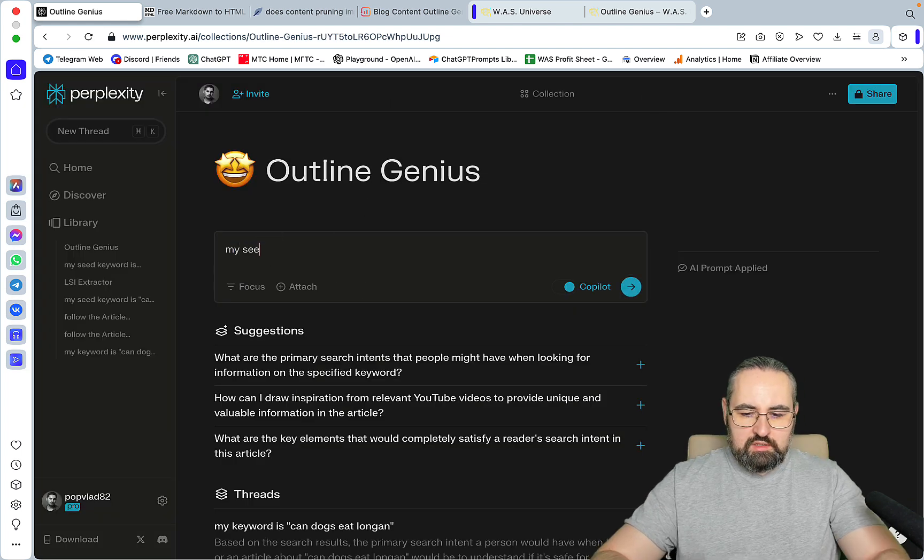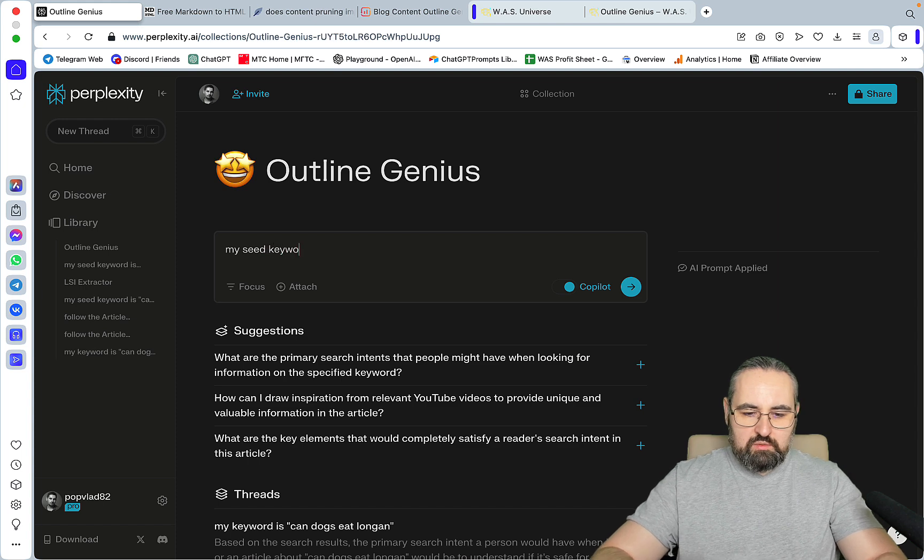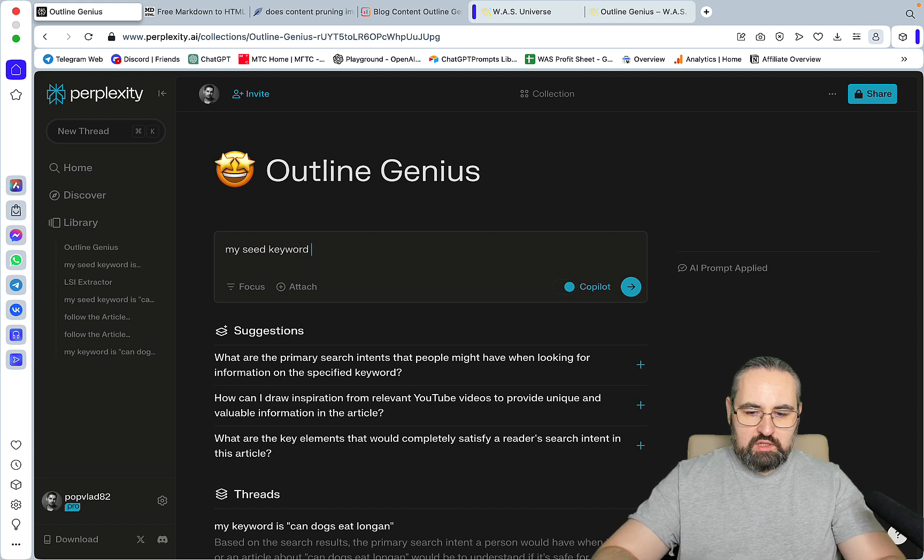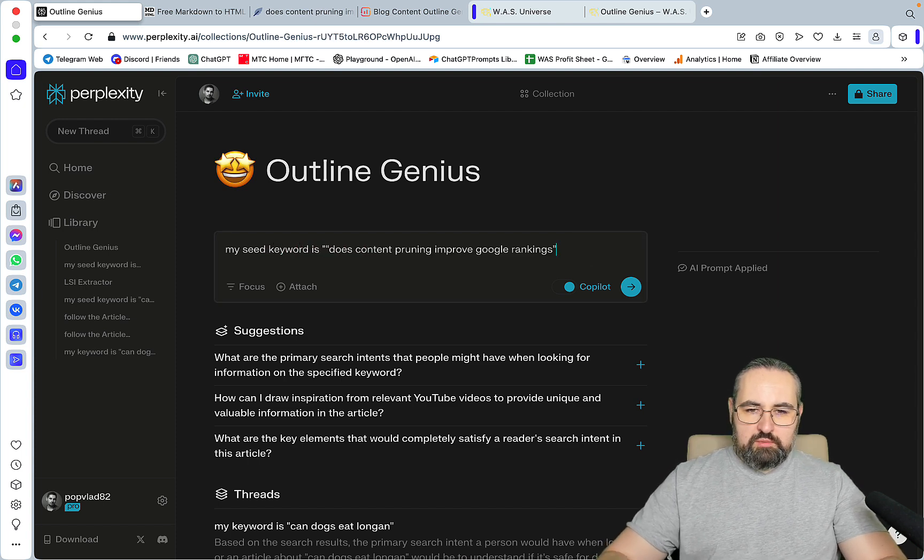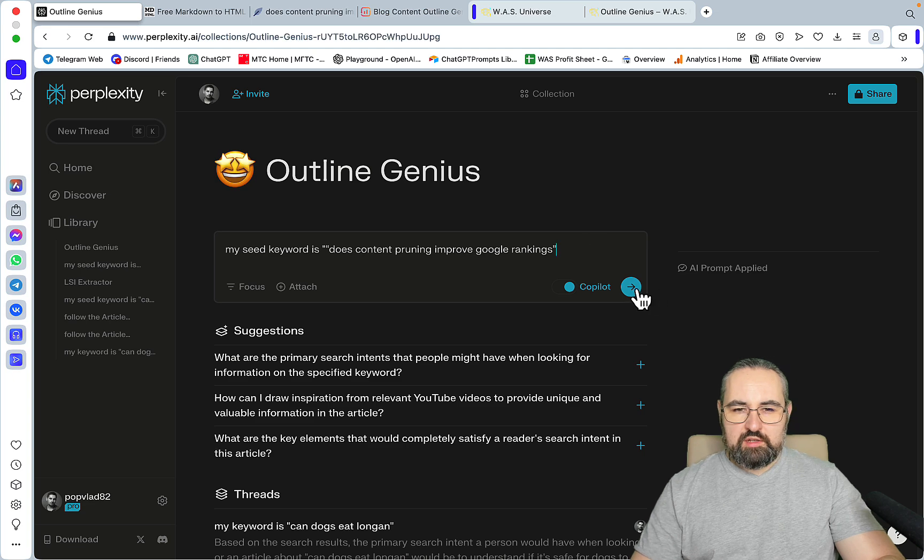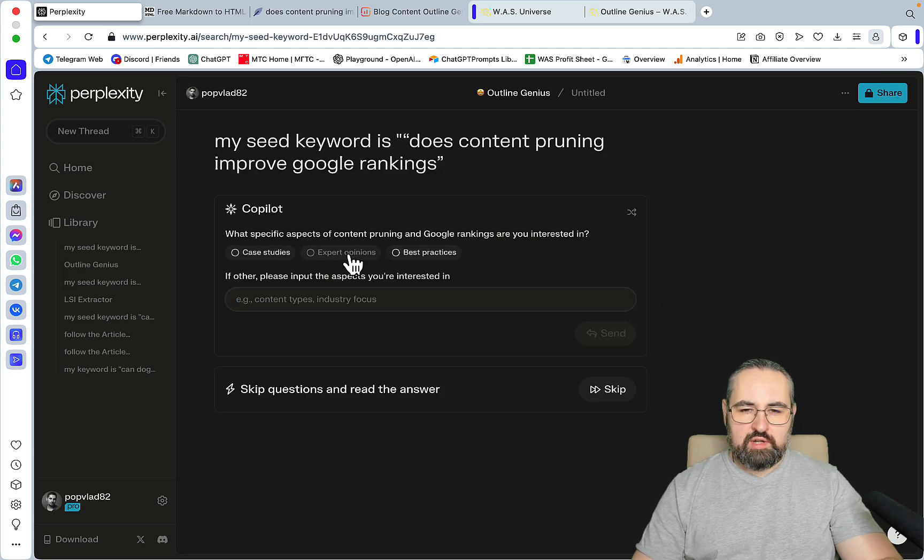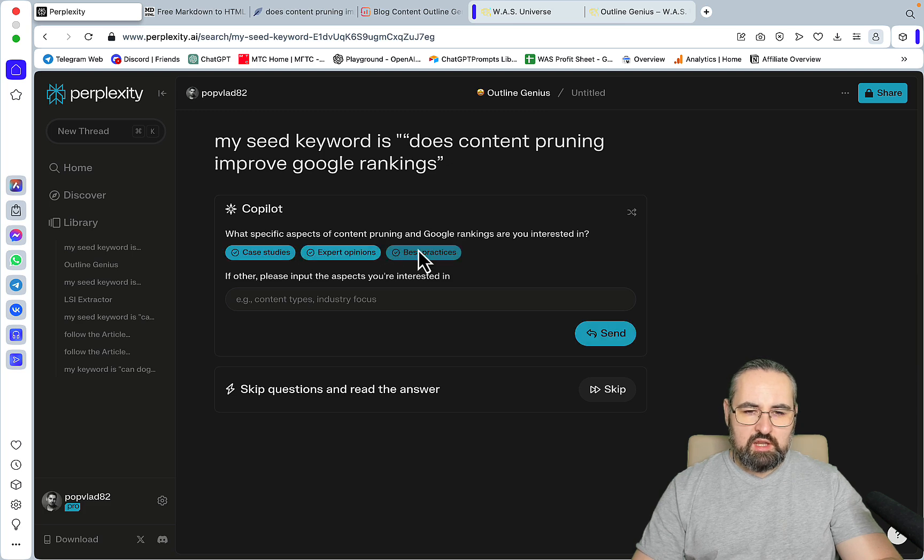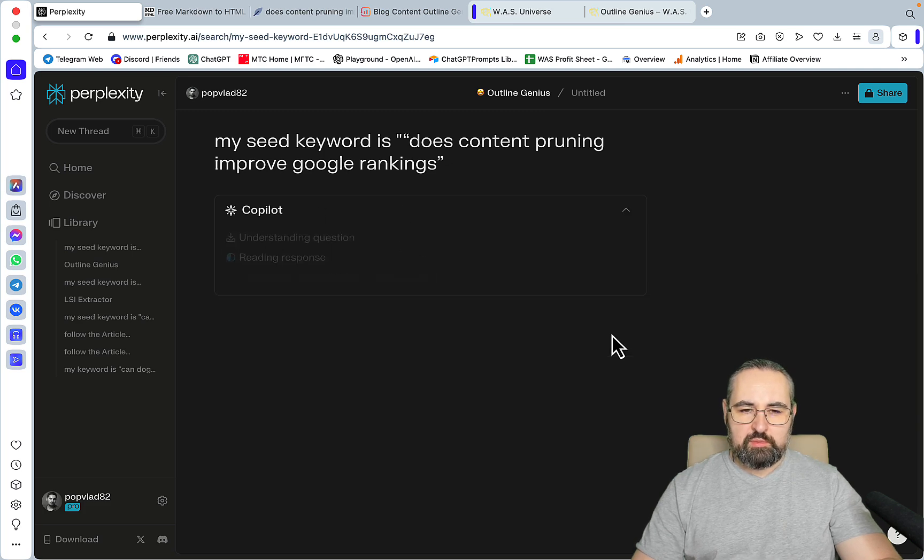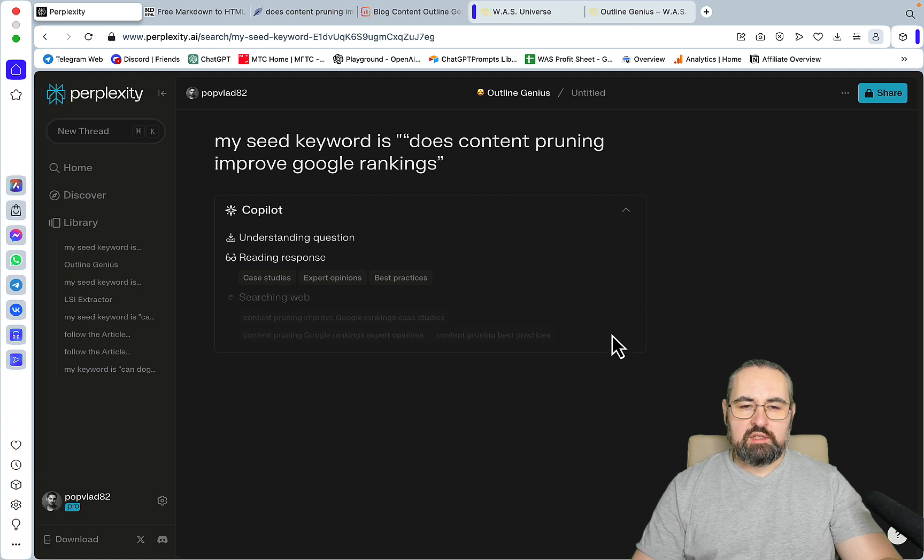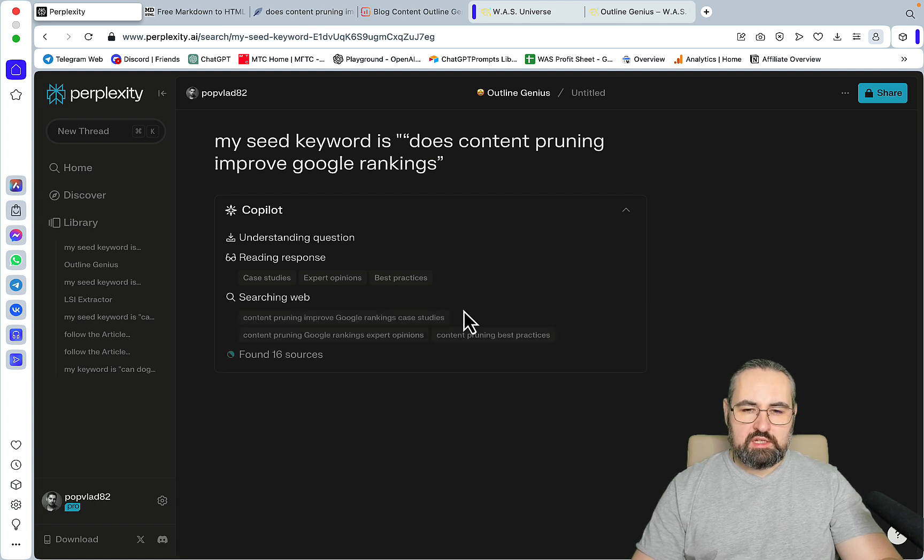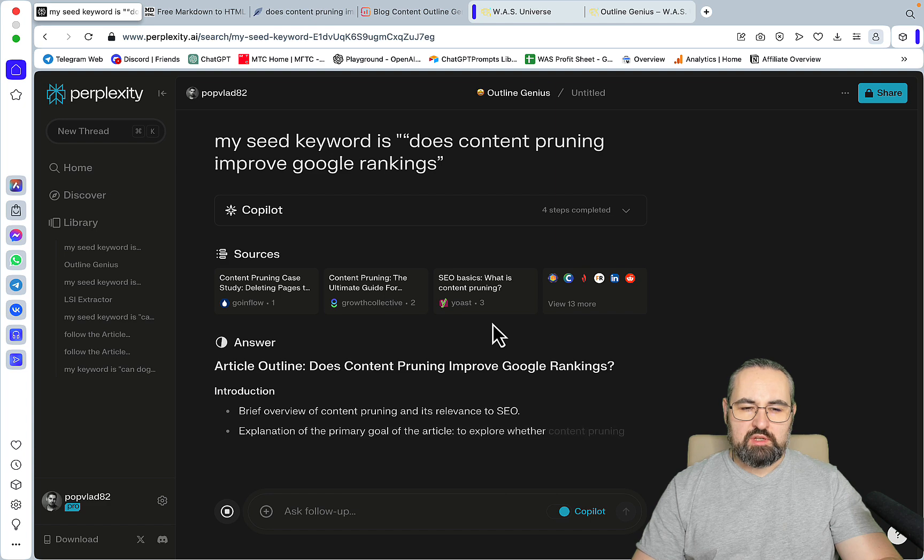Again, my seed keyword is 'does content pruning proof rankings'. What specific aspects of content pruning and Google rankings are you interested in? Case studies, expert opinions, best practices. This is actually imbued into the prompt itself. I'm asking Perplexity to actively search for case studies and expert opinions.